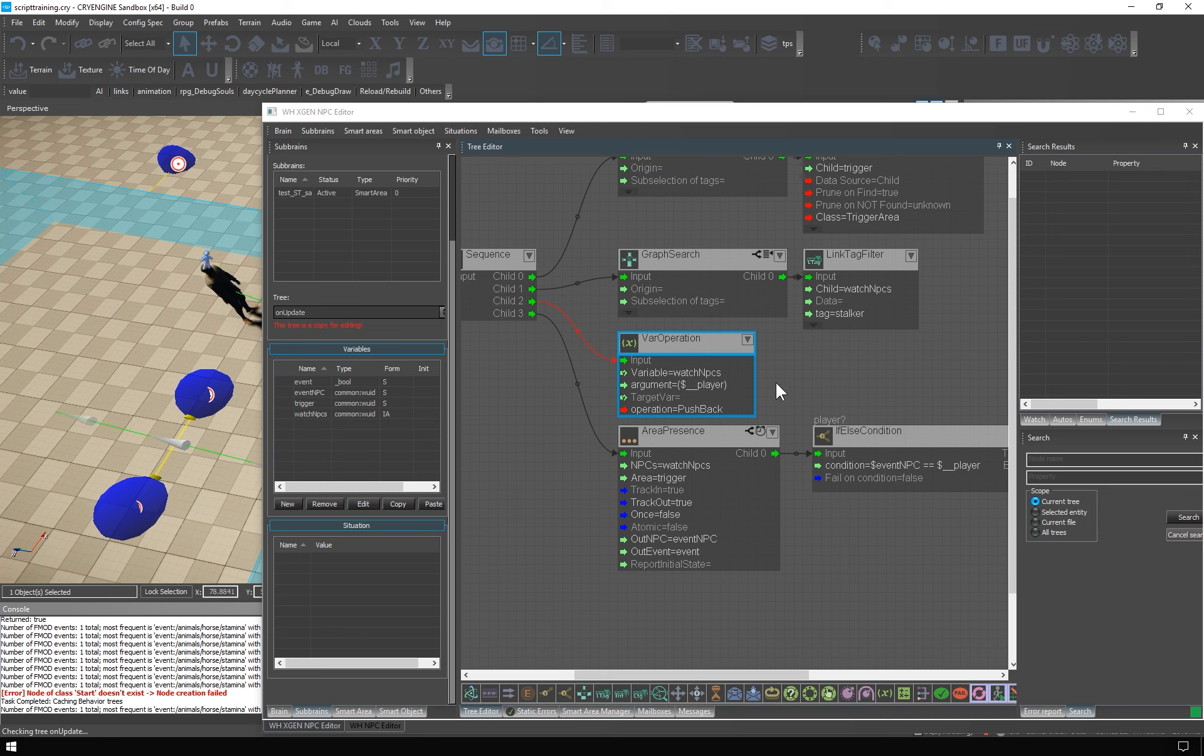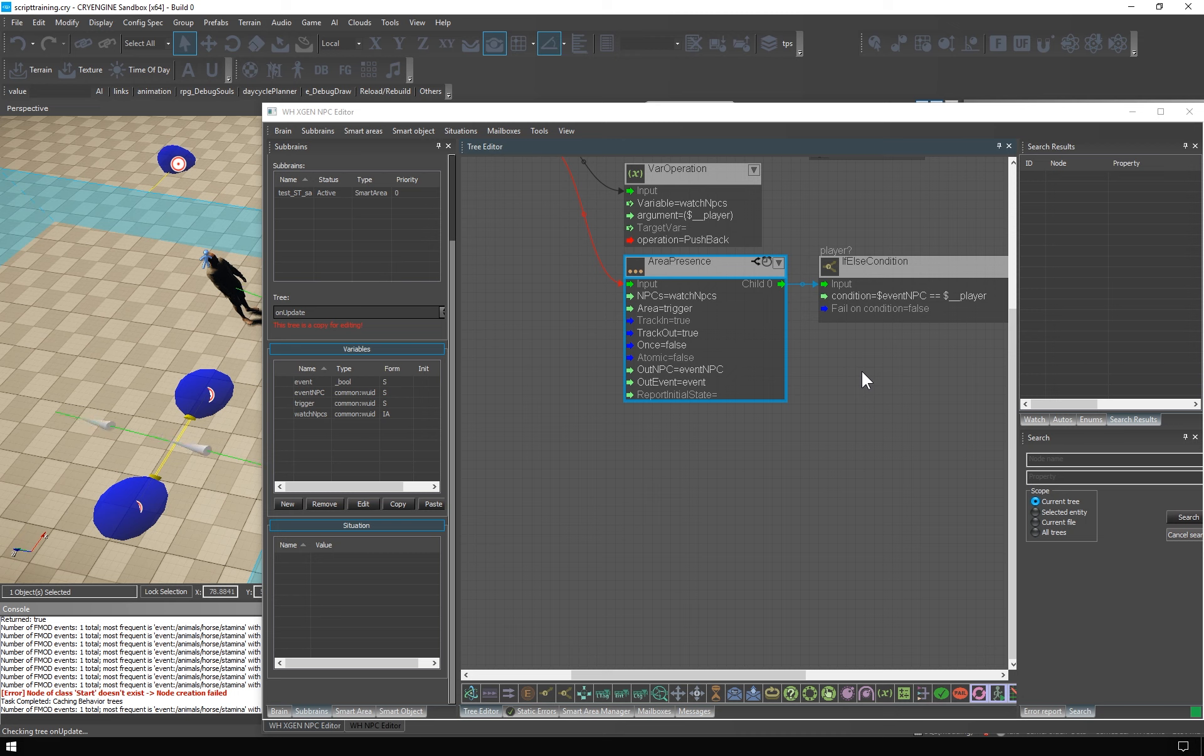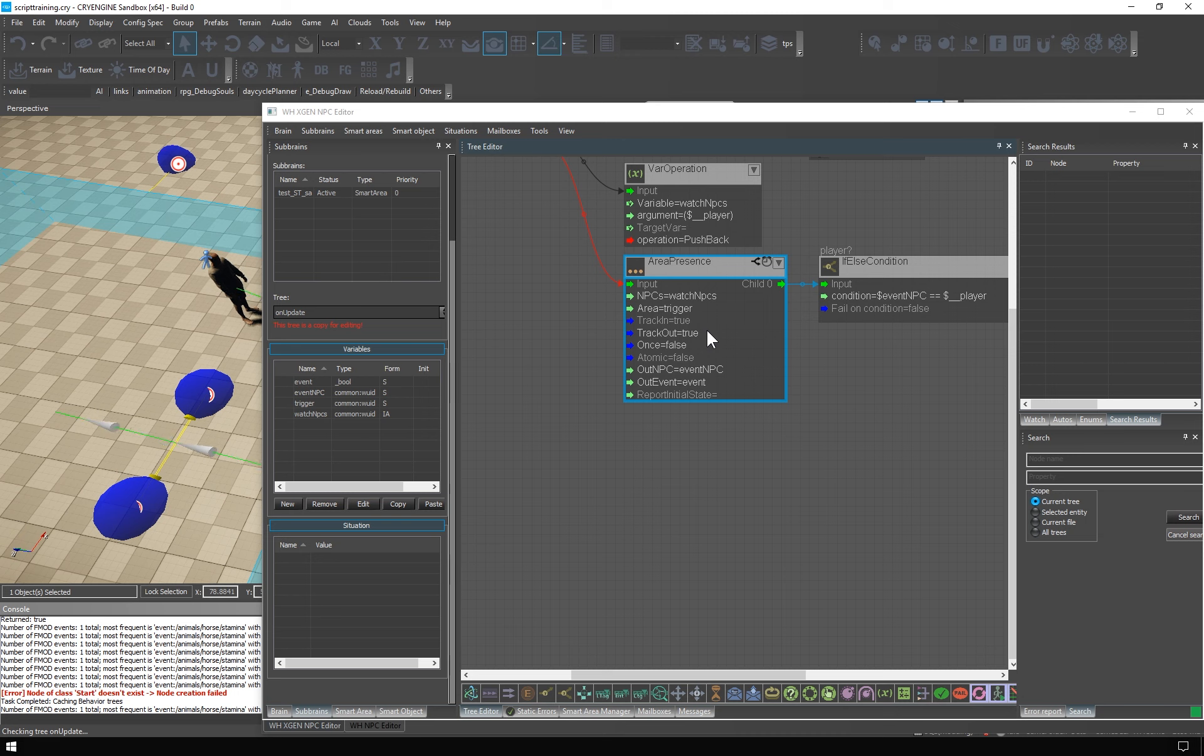Area presence is an event-driven node. You define an area, a list of bits, typically NPCs, that you want to track, and then you define the events you want to track. The NPCs entering and or leaving the area. The observed area can be either smart area or trigger area. So, here we are tracking the watch NPCs array containing stalker and player. And we watch the trigger area. We want to track both events, so we have track in and track out set to true. And since we also want to track these events perpetually, the option once is set to false.